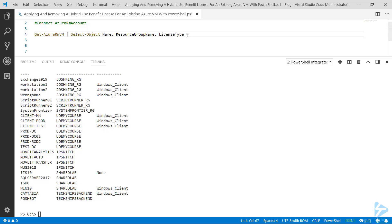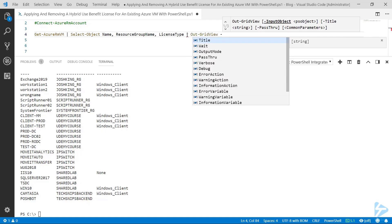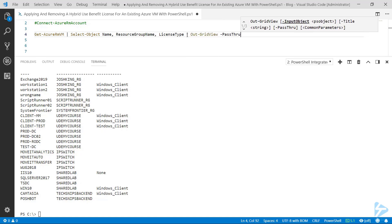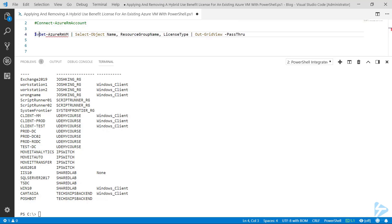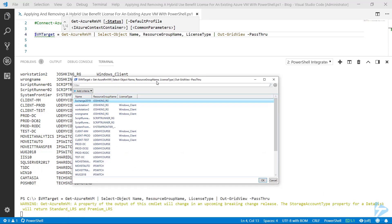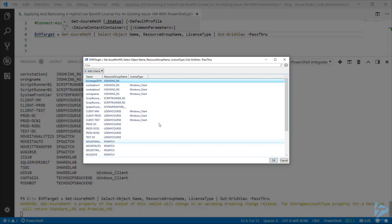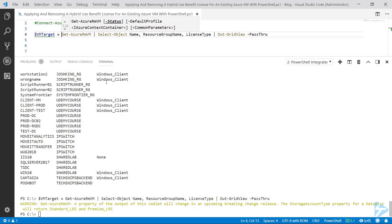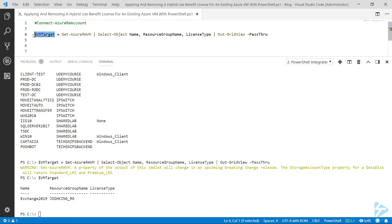In order to select one of these virtual machines, I'm going to use the Out-GridView function with the passthrough parameter, and pipe that into a variable. If we run this line, we'll get an Out-GridView window where we can select a virtual machine. I'm going to select the Exchange 2012 machine at the top of the list.